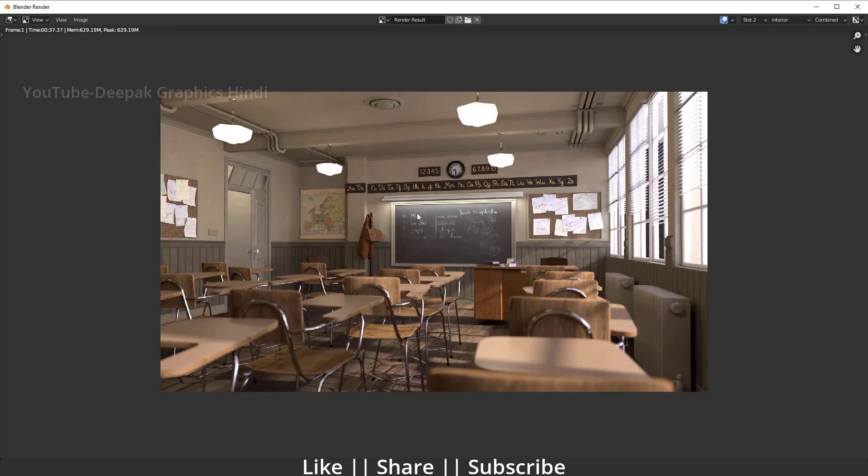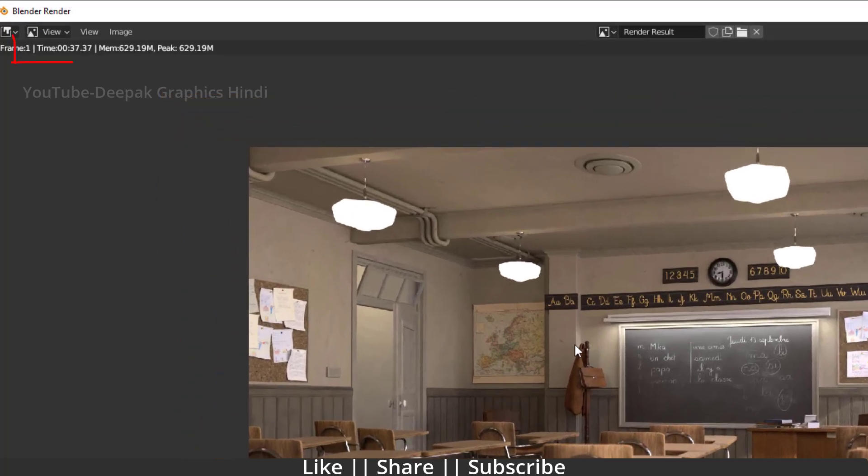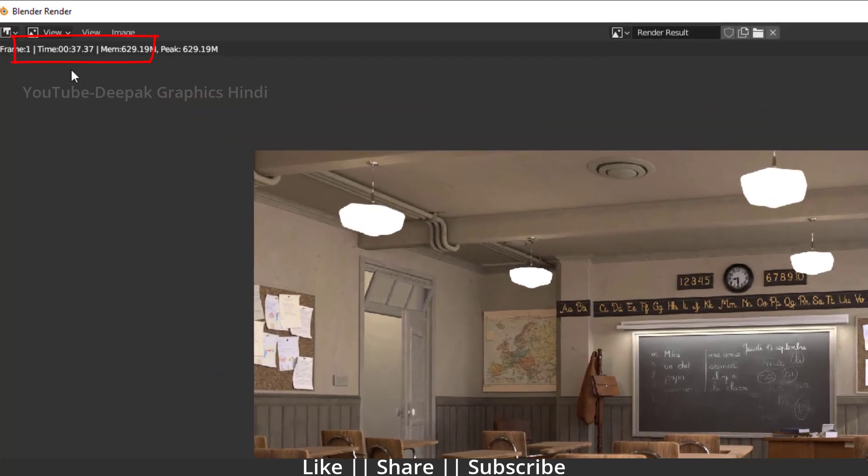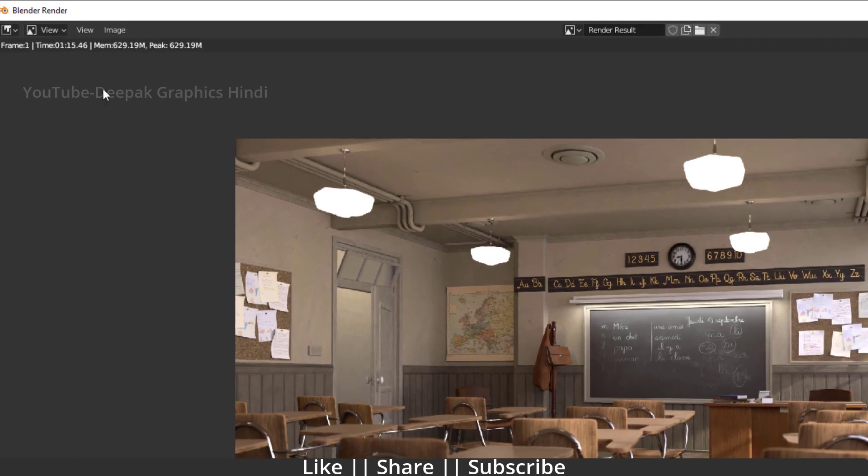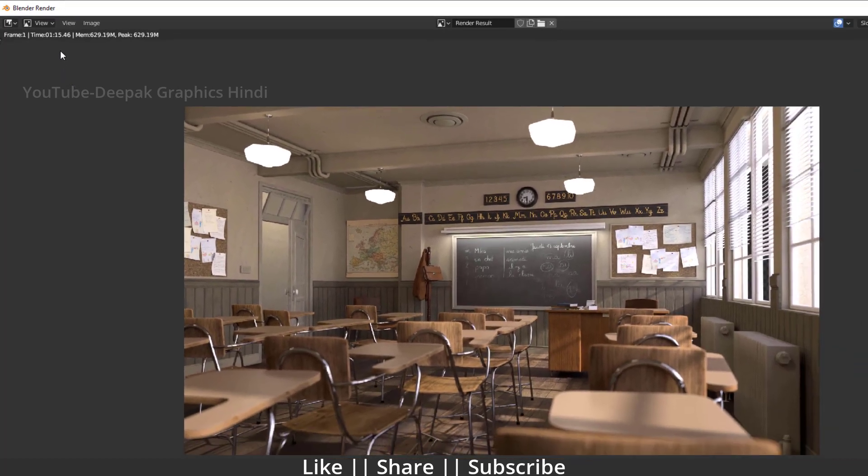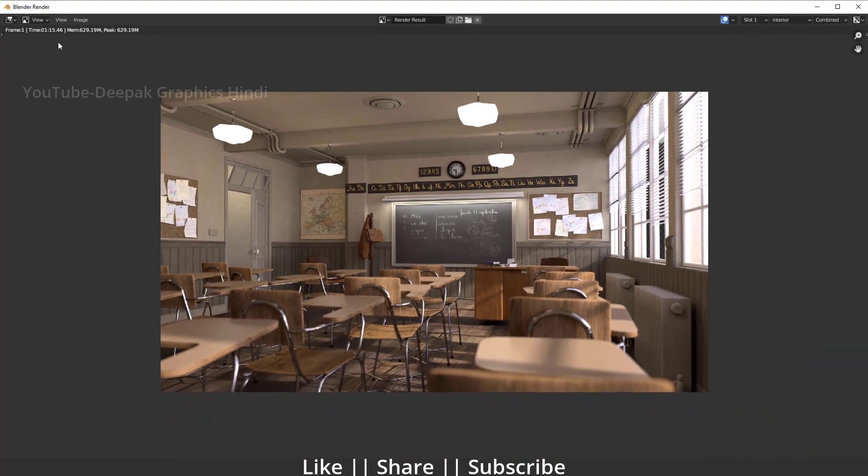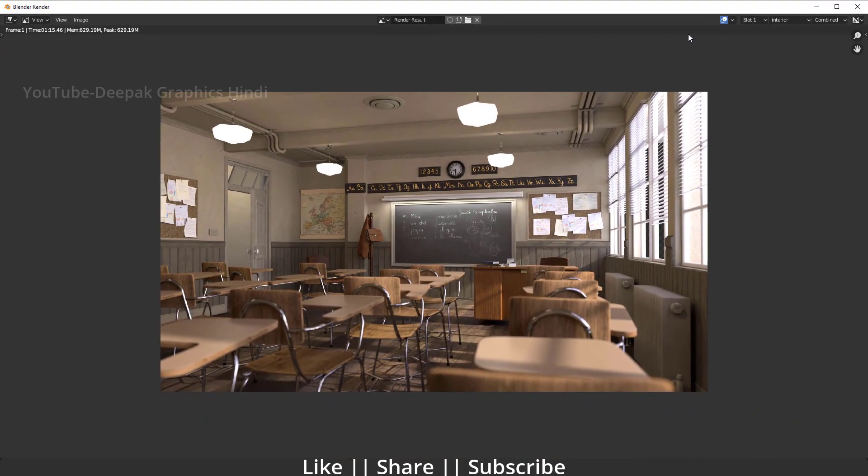All right guys, here you can see our render is complete. Now here you can see it only took 37 seconds. And if I'm just going to show my slot 1, it took almost 1 minute 15 seconds. So that's how you can save your render time and your time as well.